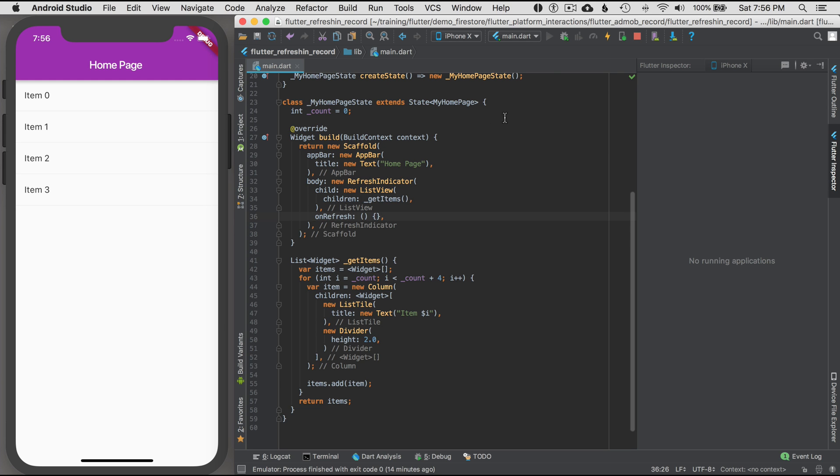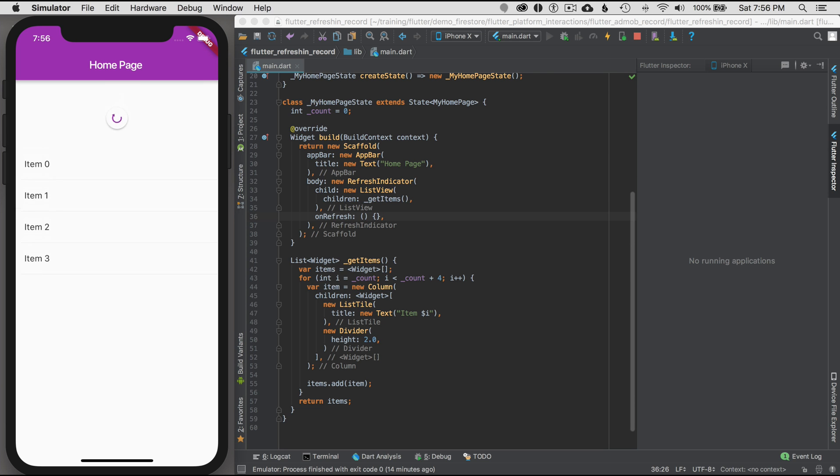Okay, so what I want to do is test it. I'm going to hot reload it and then drag it down. Okay, so there's the refresh indicator. So I've got two issues to solve here. One, what do I do on the refresh indicator, and two, how do I complete it? I'll finish that next.